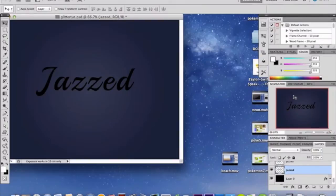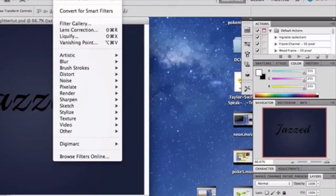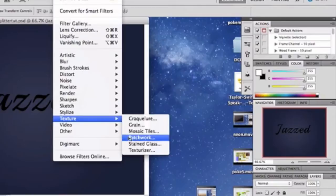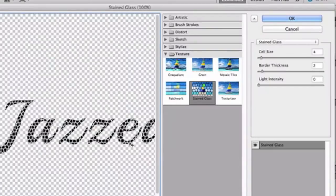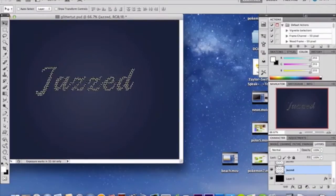Now go to Filter > Texture > Stained Glass. The reason we have white and black — white first — is so you can see the stained glass effect. Set Cell Size to 4, Border Thickness to 2, and Light Intensity to 0. Click OK and you should see something like that.